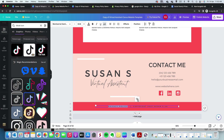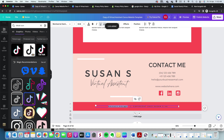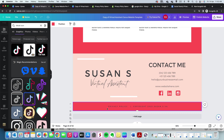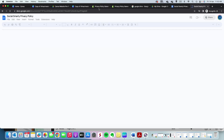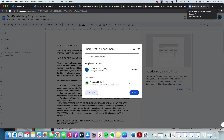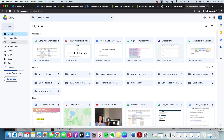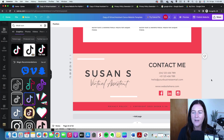Back in your Canva page, highlight the privacy policy text, add a link, and paste in the Google Doc URL. I like to remove the underline. Once the website is live, someone clicking the privacy policy link will be taken to that Google Doc, where they can view it but not edit it. It's a good way to avoid creating a separate web page just for your privacy policy.